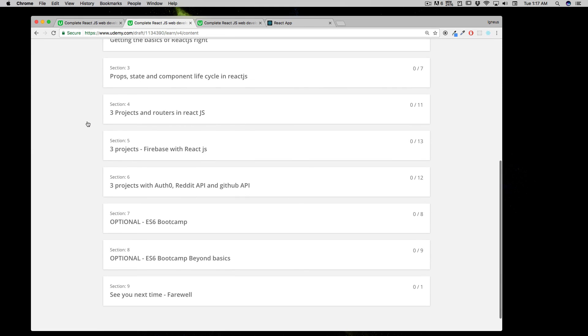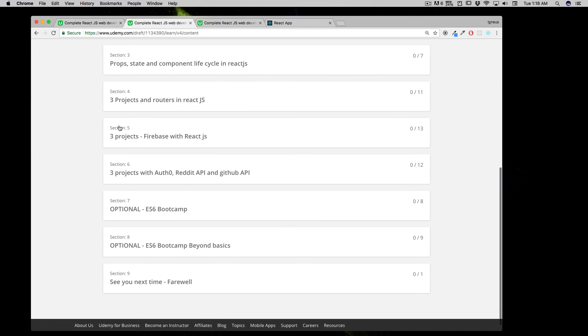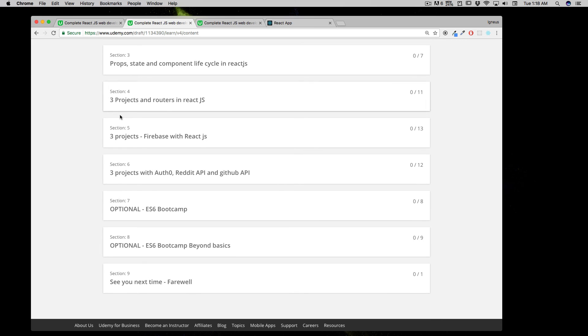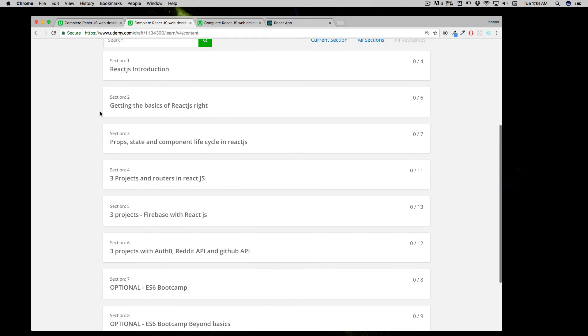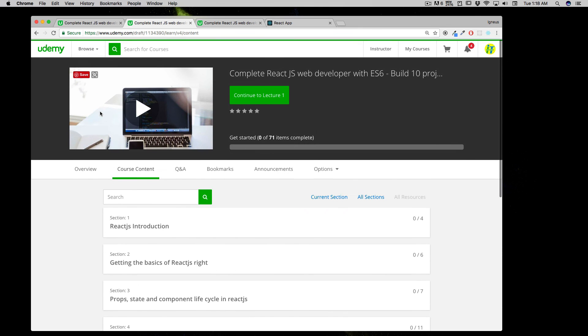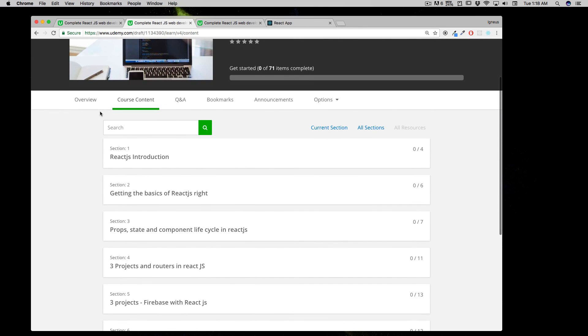Like a complete project with Firebase, Auth0, Reddit APIs, routers, templates, and lots of things are in here.